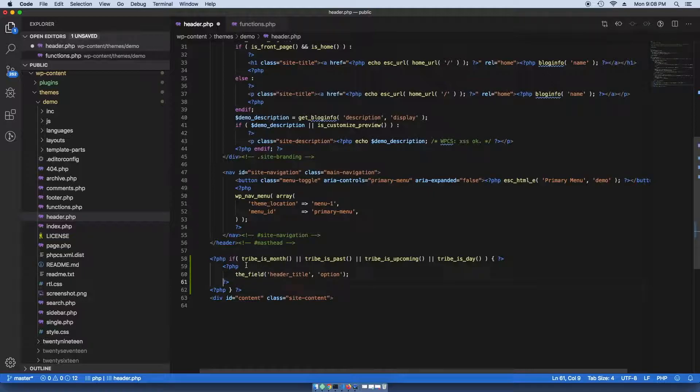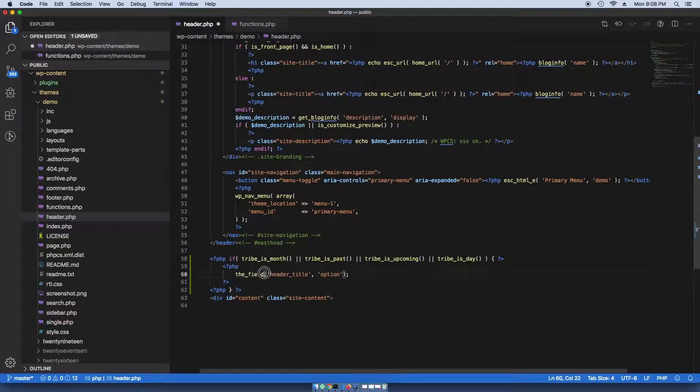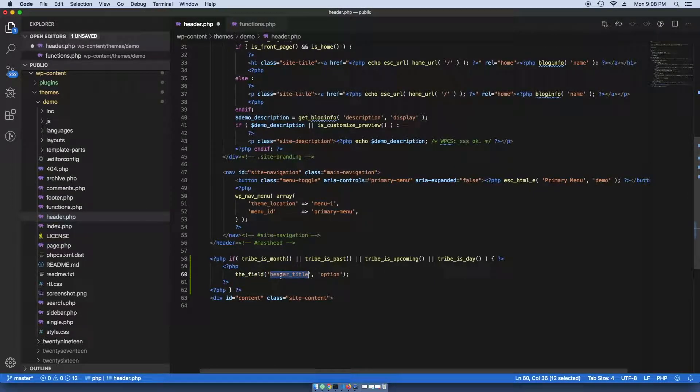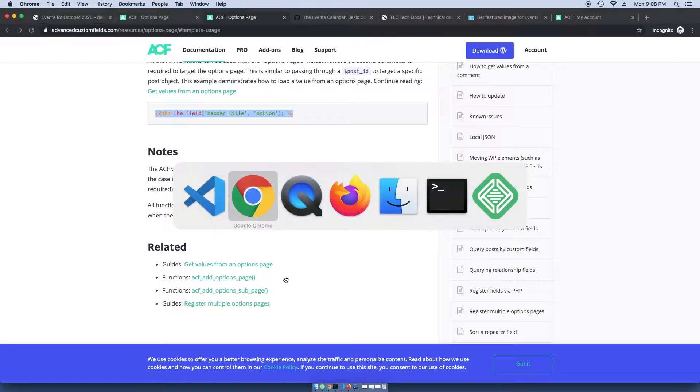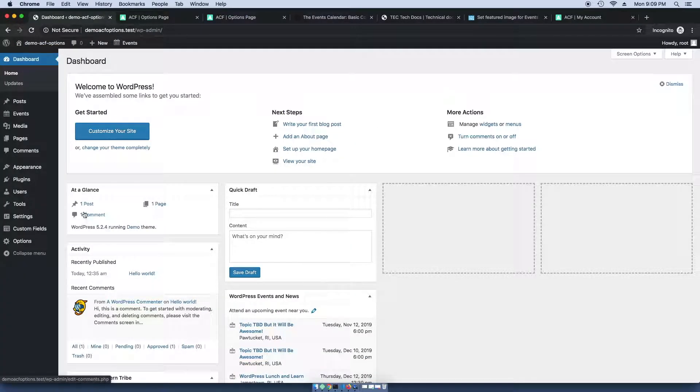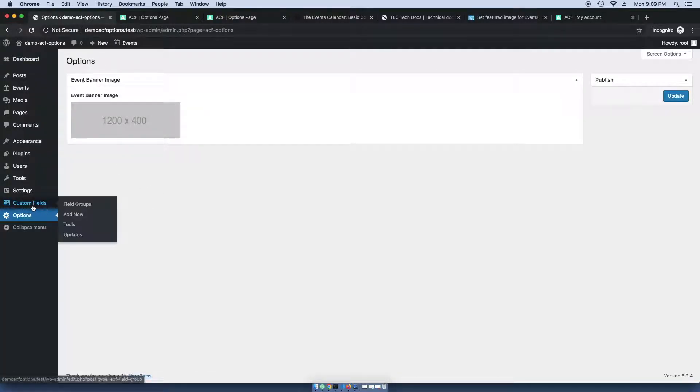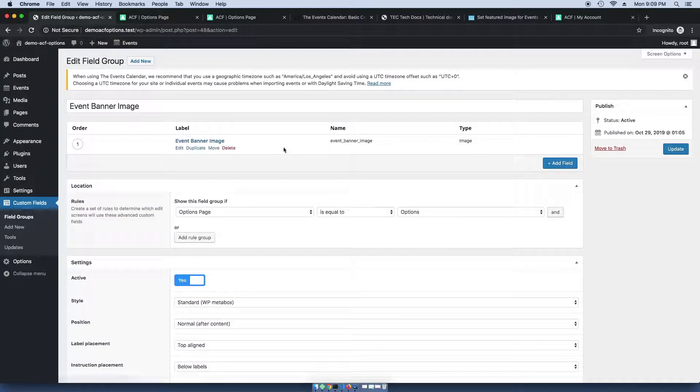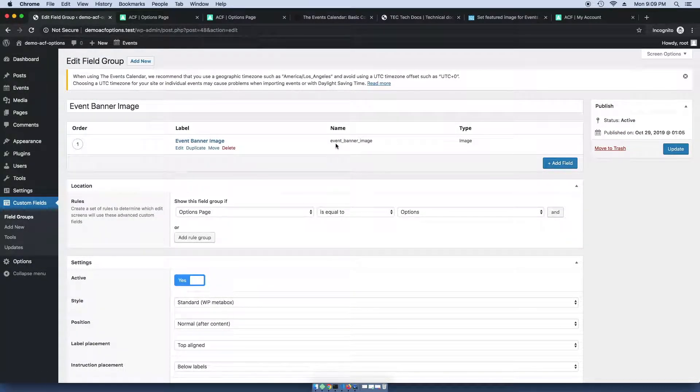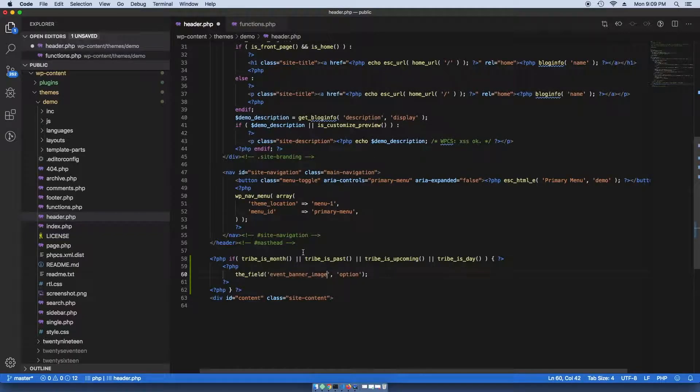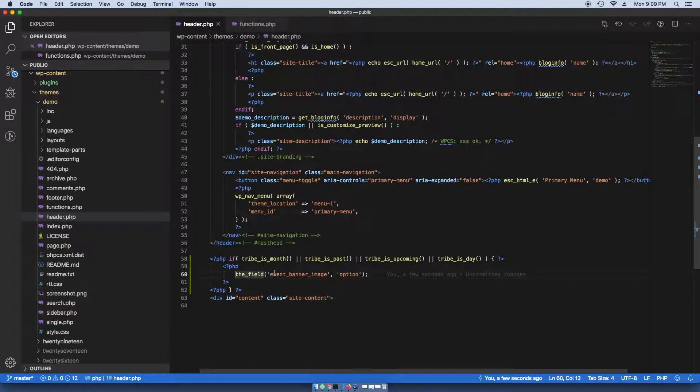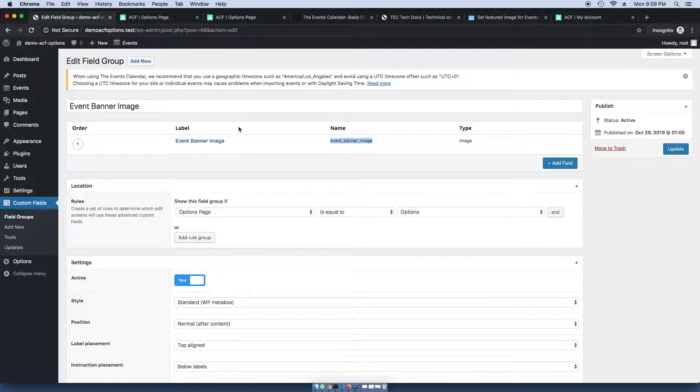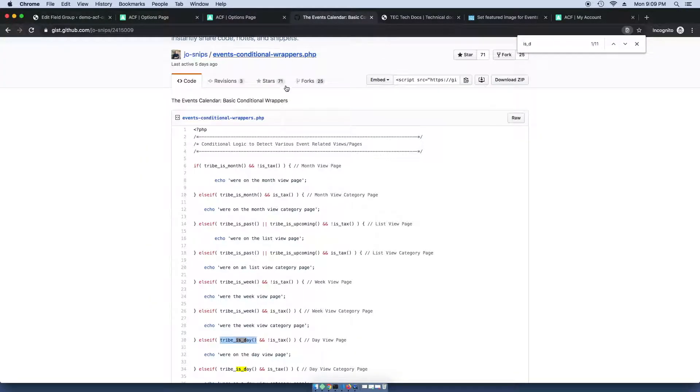Now, if we use the field, it'll render the value from the field, which we actually need to update. So in this case, it's header title, but we called our field, I think it was event banner image. And you can see that by going to your field groups and then looking at the field group and looking at the actual field. So event banner image. So if I do this without doing get the field and just do the field, it should render the values to the screen.